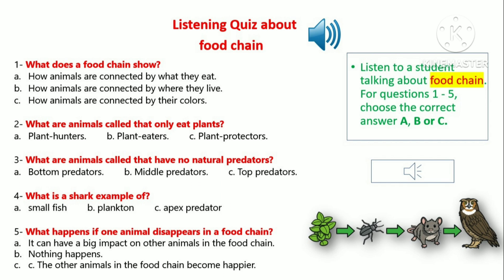At the top of the food chain are animals that have no natural predators. These animals are the king of their environment and are called top predators. For example, a lion is a top predator because no other animals hunt lions.